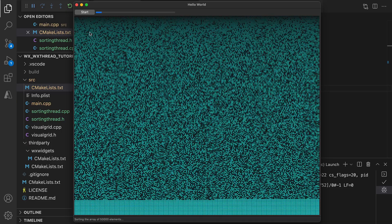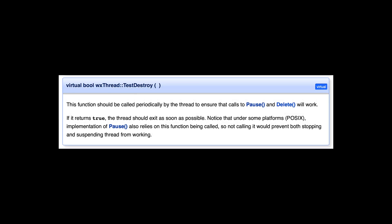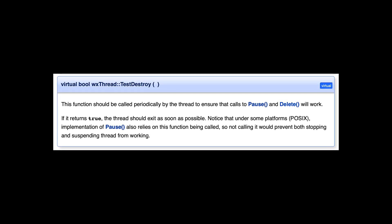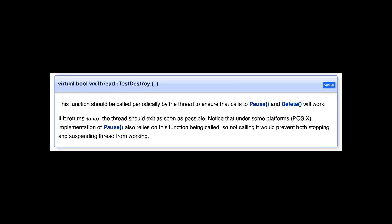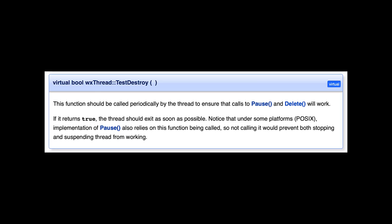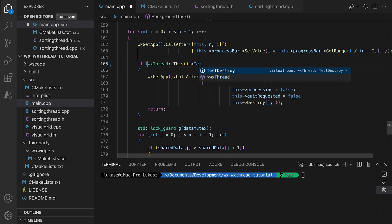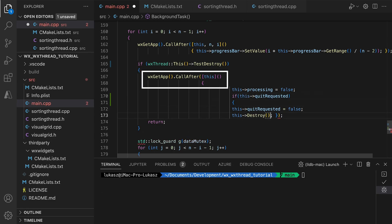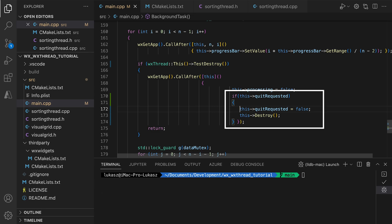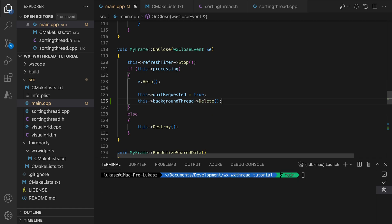The WXThread interface requires us to check the return value of the TestDestroy method when running our background task. This is needed for the WXThreadDelete method to work. This method allows the user to terminate the thread gracefully, but it only works if the thread subclass allows such a graceful exit by correctly using the TestDestroy call. We add this call inside the outer loop of our background task. If the user requests the thread to exit, we send out a UI update event, break out of the loop, and return from the method. Additionally, if there is a pending request to quit the application, we do so in the UI callback. In onClose, we add a call to delete to signal that we want the thread to exit, which will make TestDestroy return true and our thread will begin the exit procedure.